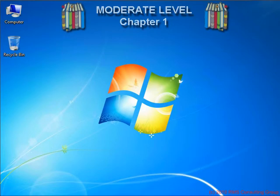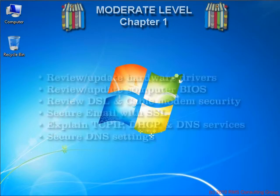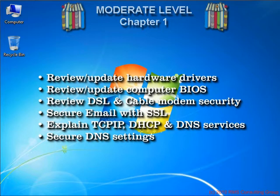Hello and welcome back to the first of the moderate security level chapters. In the moderate level chapters, we will be focusing on your hardware to make sure it's as current and up-to-date as possible. We'll look at your cable and DSL modems to make sure they're secure, help you improve the security of your email settings and passwords, and review home networking basics such as TCP/IP, DHCP, and DNS, which help everything work smoothly and securely.